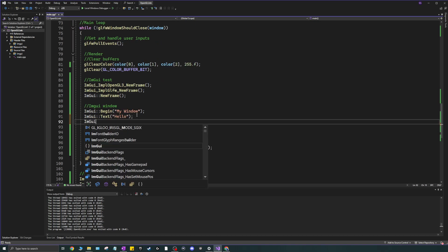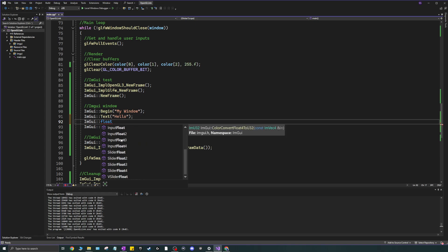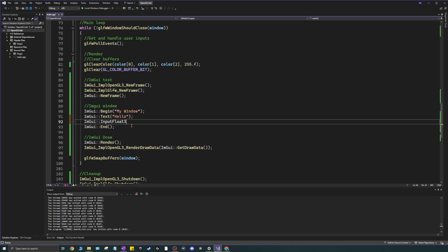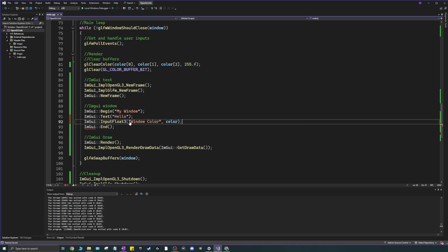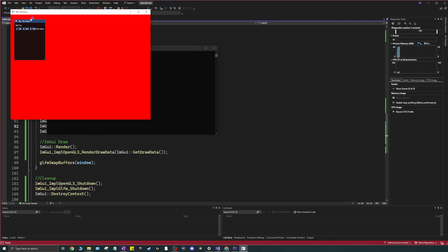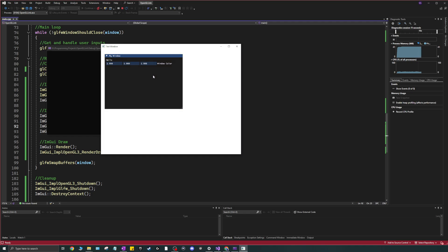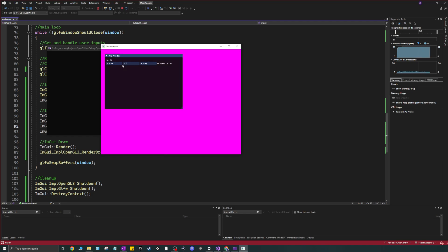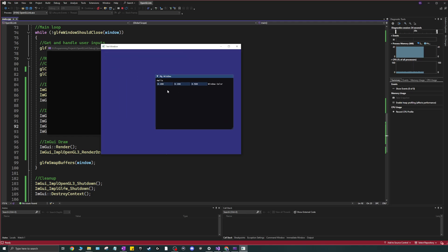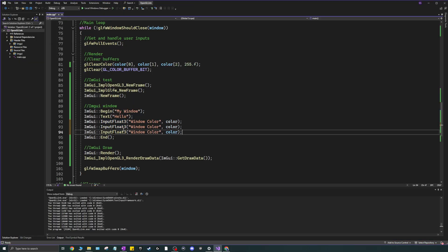Now I'll change the color variable using ImGui controls. Typing 'float' shows different options: sliders, inputs, drag. I'll use InputFloat3 — I'll call it "Window Color" and pass the color array. This renders an input below the Hello text where you can type values like 0.5, 0.2 to change the red, green, and blue channels.